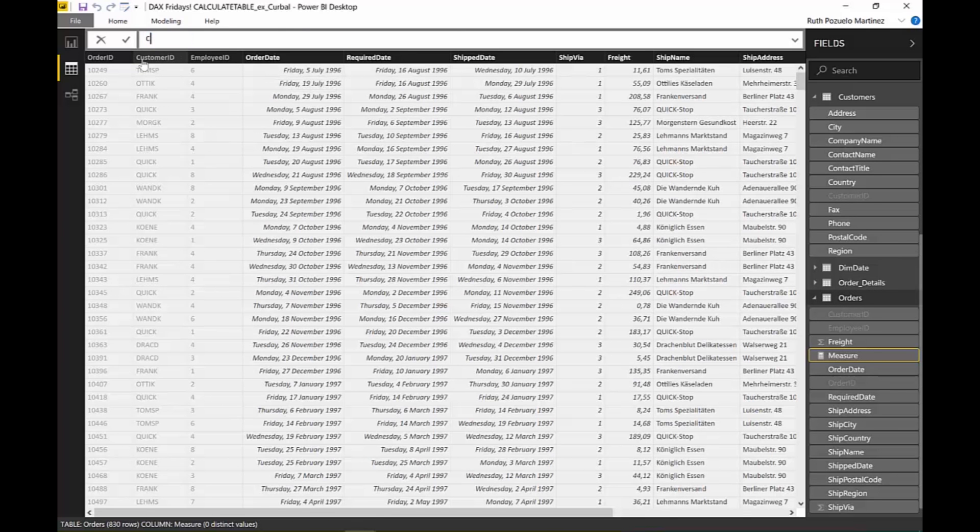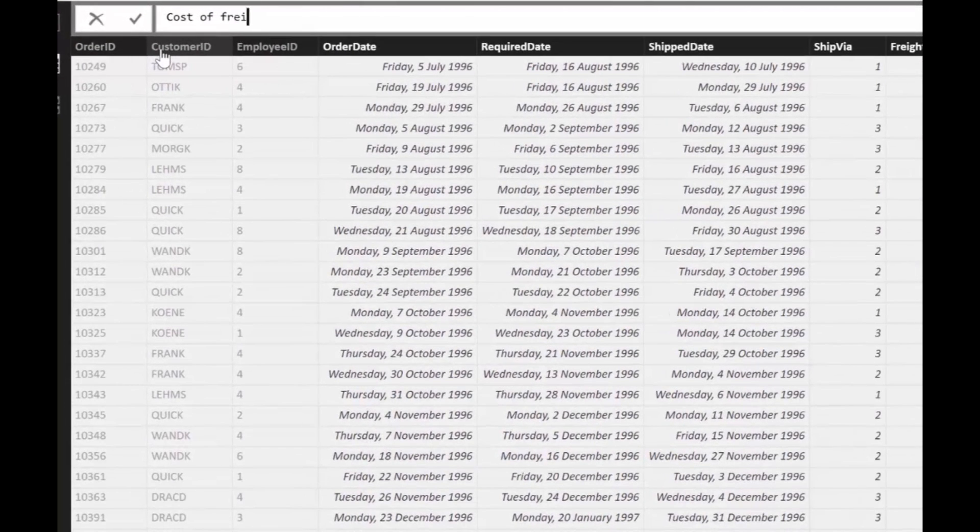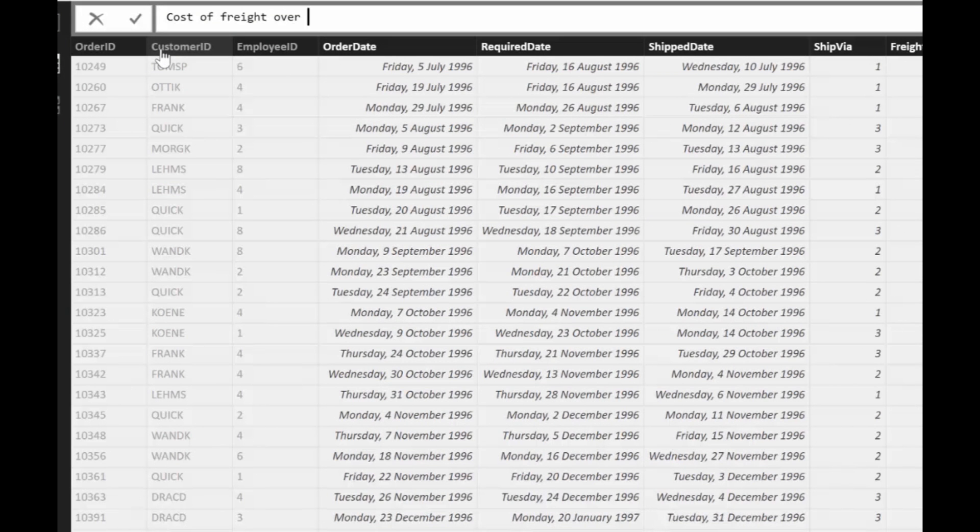We say costs of freight over, perhaps we could have count orders where the freight is over one hundred, it would be a better exercise, but anyhow you can calculate absolutely anything. The point is to show you how to do it.